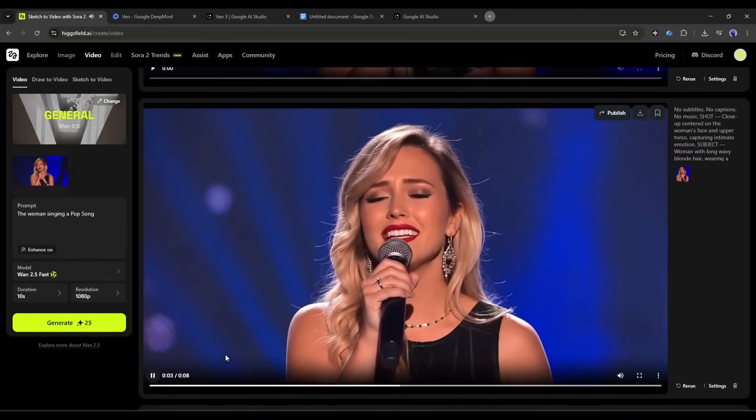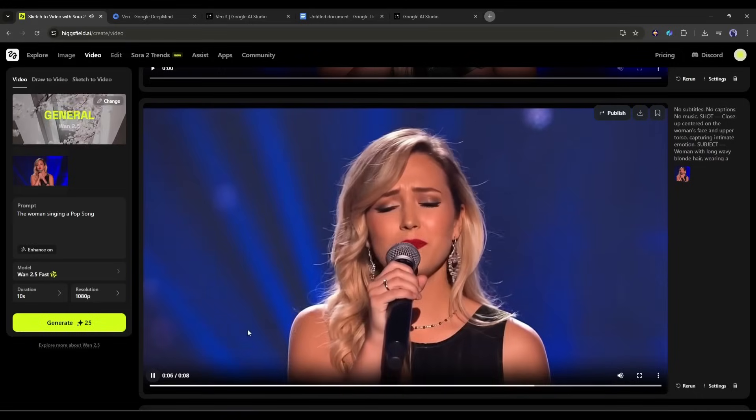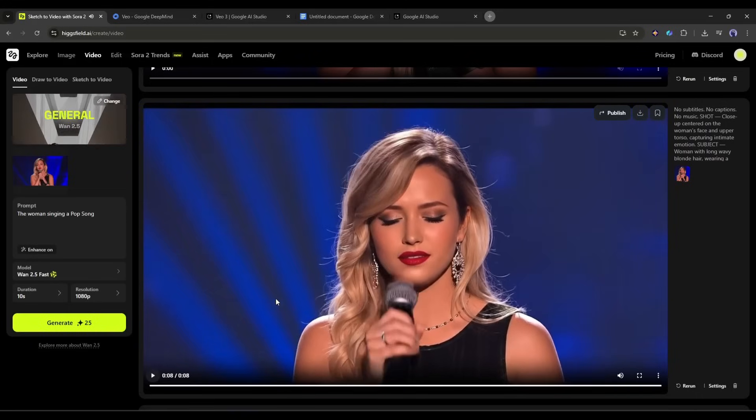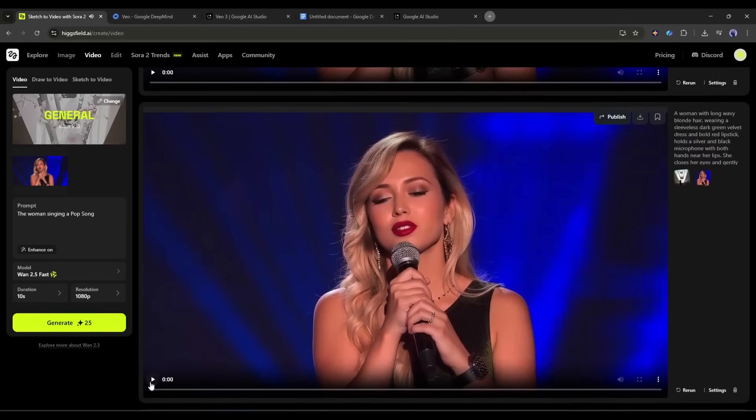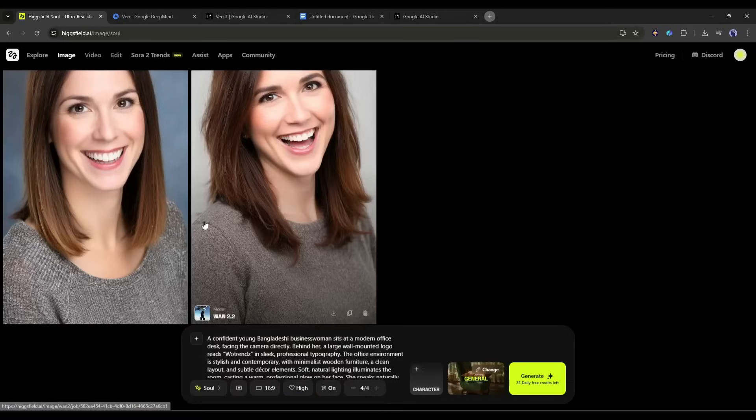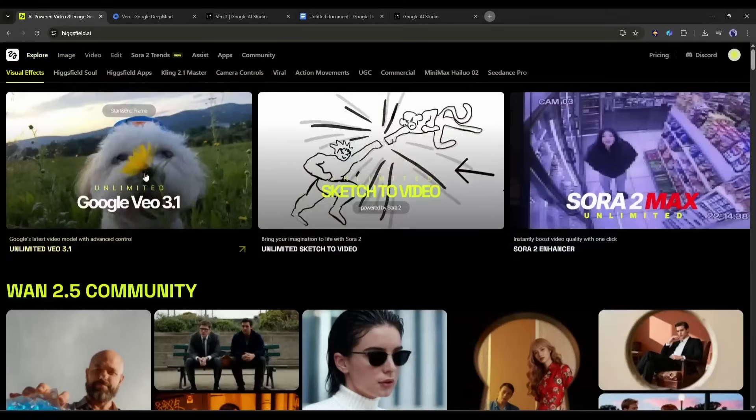So there you have it — a complete breakdown of Google's Veo 3.1 and how to use it through Higgsfield AI to create absolutely stunning video content. We've gone from simple text prompts and static images to fully realized cinematic video clips with realistic characters, natural movements, and immersive audio — all without touching a camera or hiring a single actor. If you want to try Veo 3.1 yourself, head over to Higgsfield AI and enjoy unlimited video creation. The link will be in the description box.